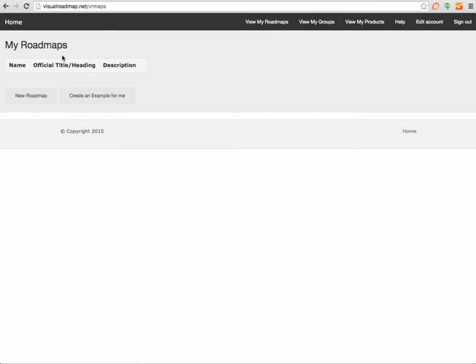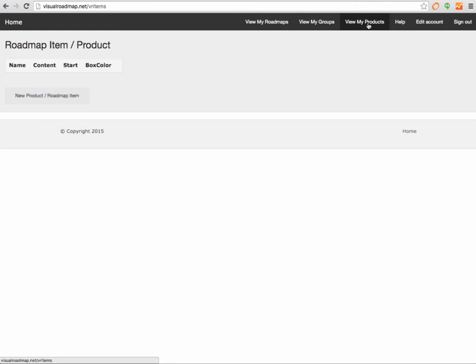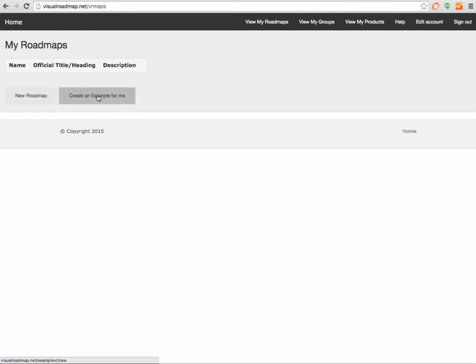This is empty currently. You also see if you go to View My Groups, you don't have any groups yet and no products. So let's start with some very simple idea here. Cool is that they have an example.